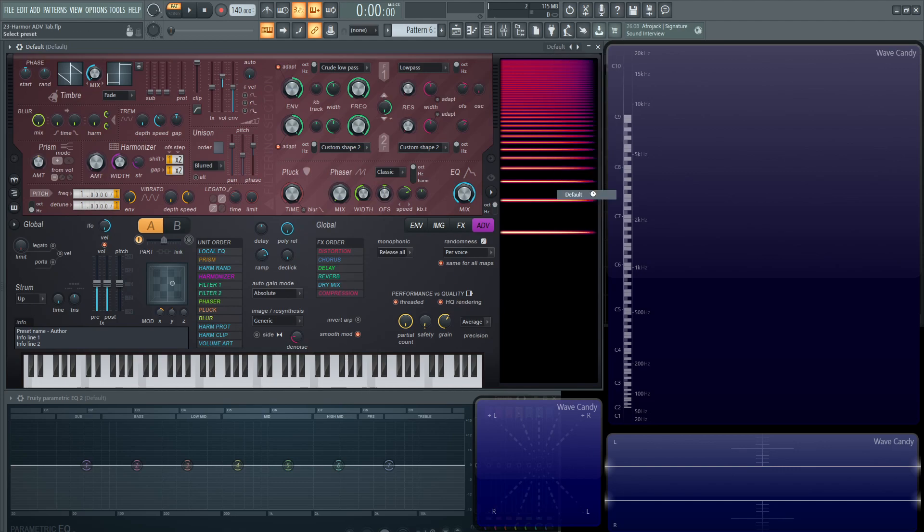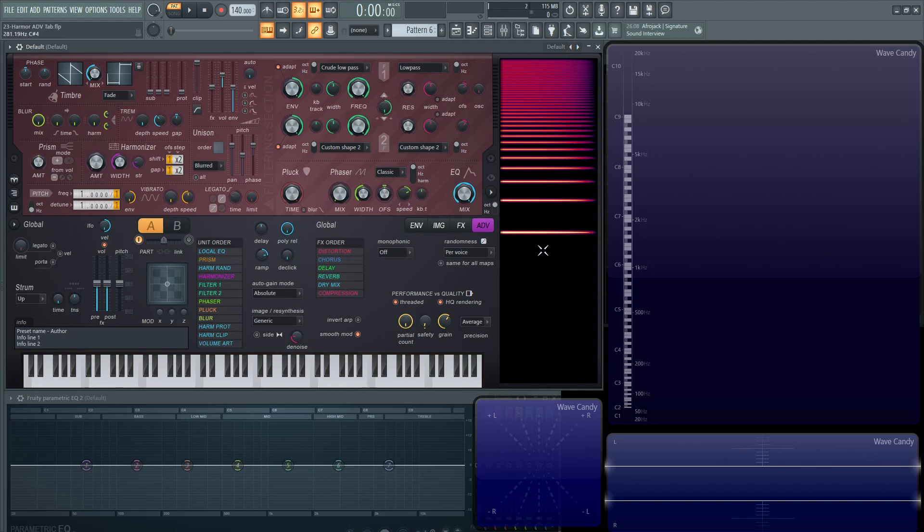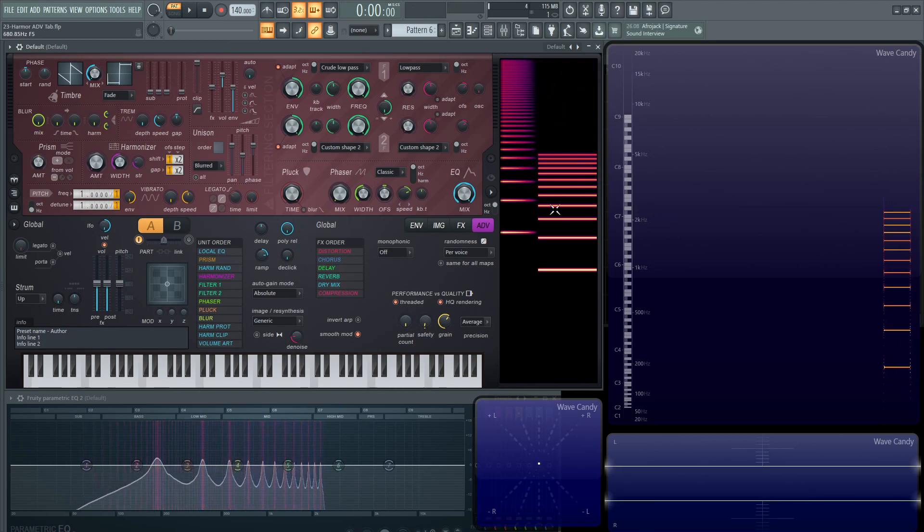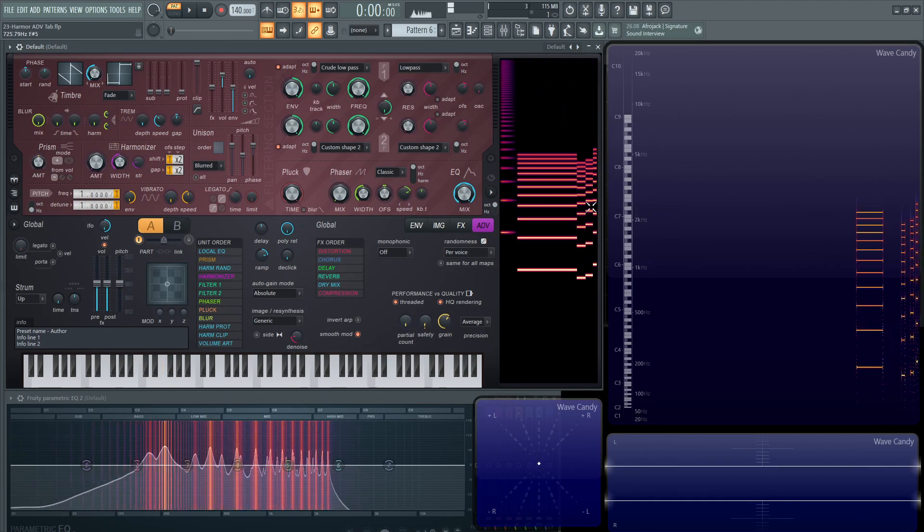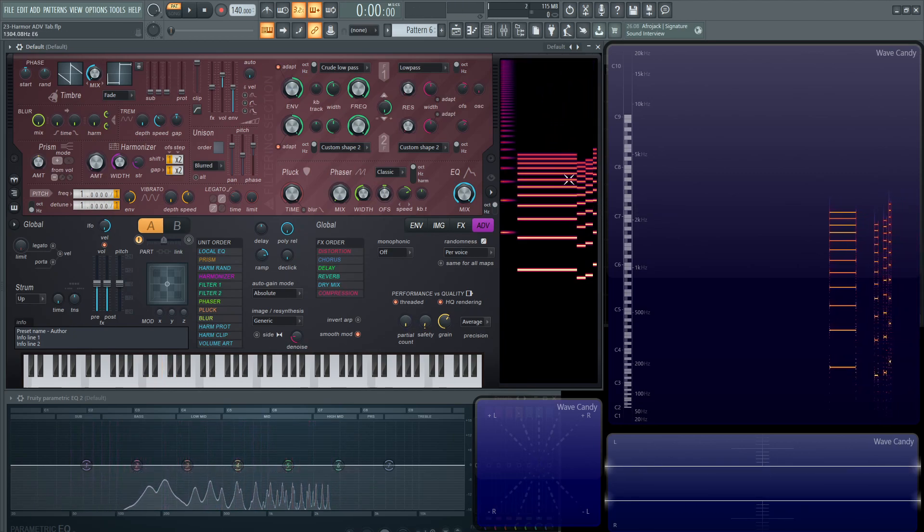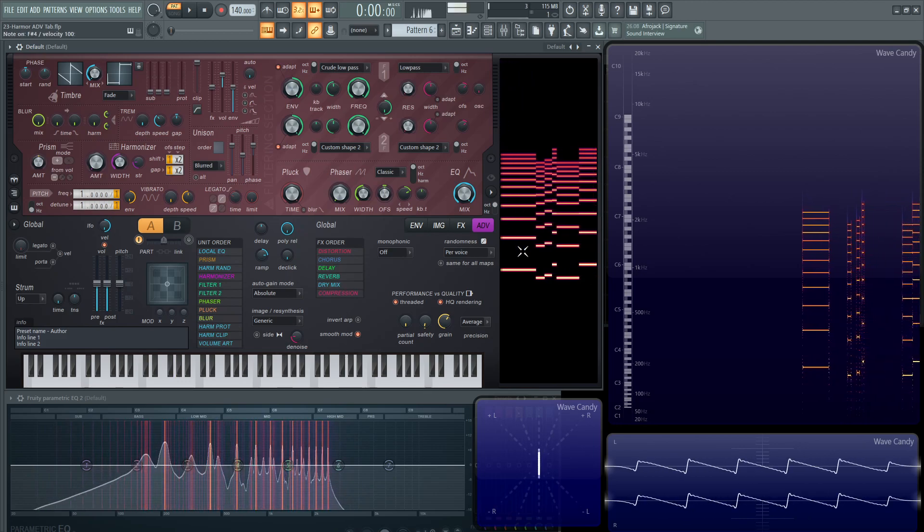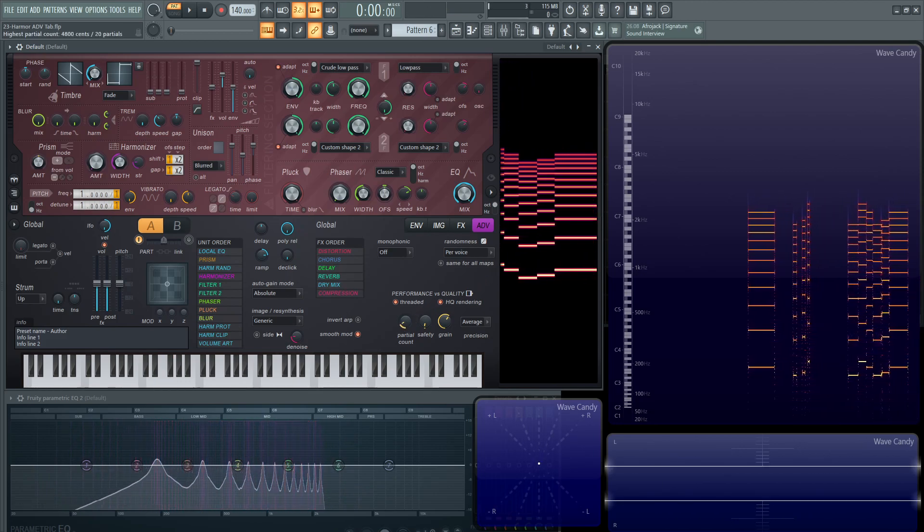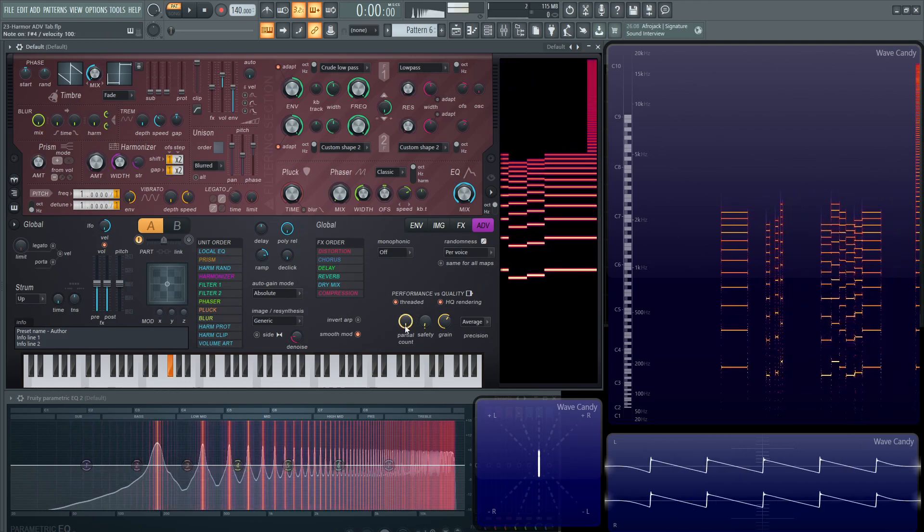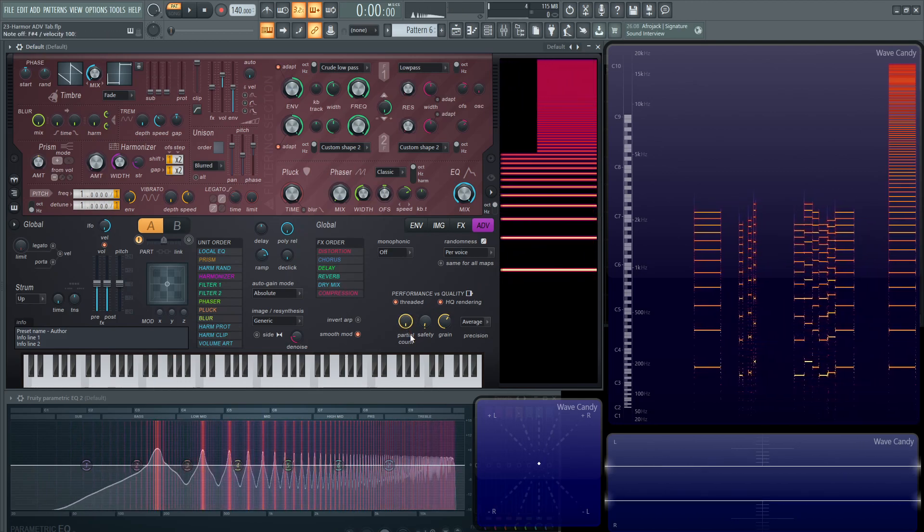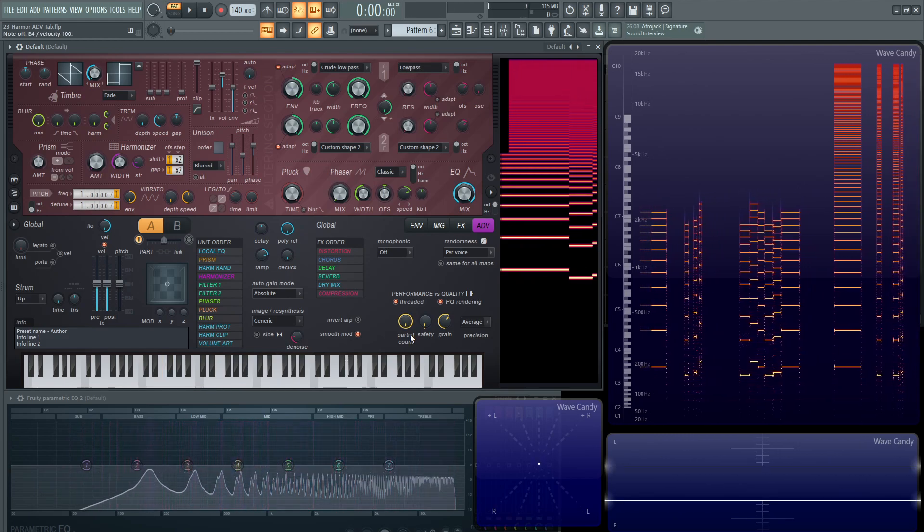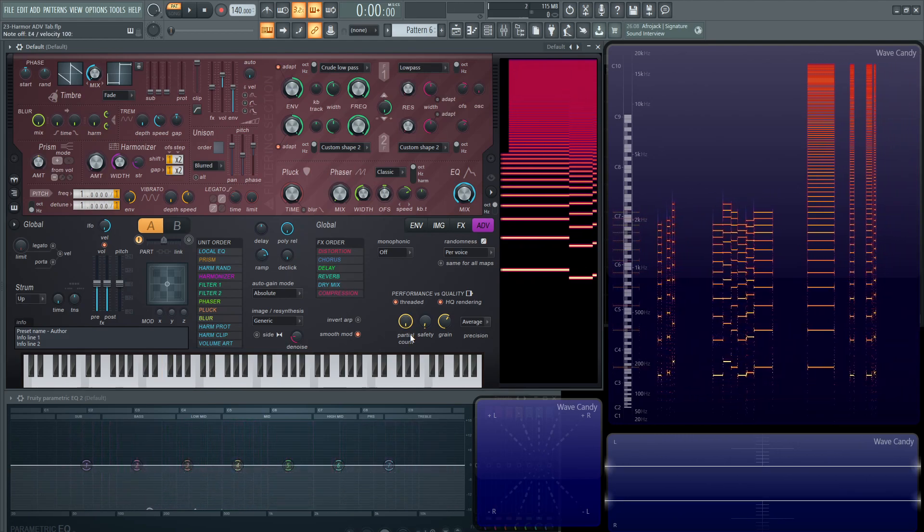One feature in this advanced tab that you should be aware of is this partial count. It's going to be default all the way at the top at 516 partials, which are technically not really harmonics because you can change them, which becomes partials. That's an appropriate term. You can change that. If we turn this all the way down, it's going to go to a minimum of 12 and now we can see any note that we play, it's only going to have 12 partials.